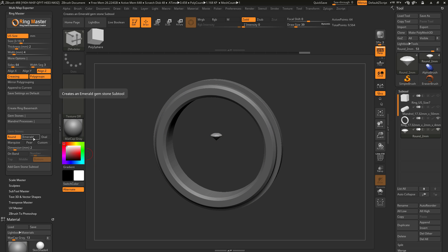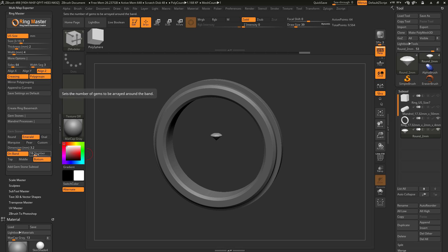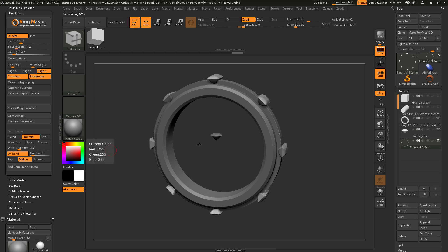I'm going to select the emerald gemstone, change my dimensions to 3.2 millimeters, activate the On Band option, set the number to 8, and set the alignment to middle. Now with these options selected, clicking the Add Gemstone button will create a new tool using the array mesh functionality inside ZBrush. It has taken that emerald at 3.2 millimeters and arrayed it around the mesh.